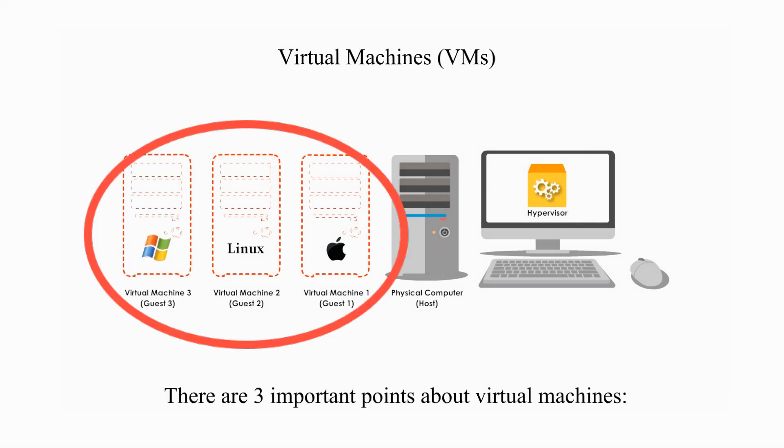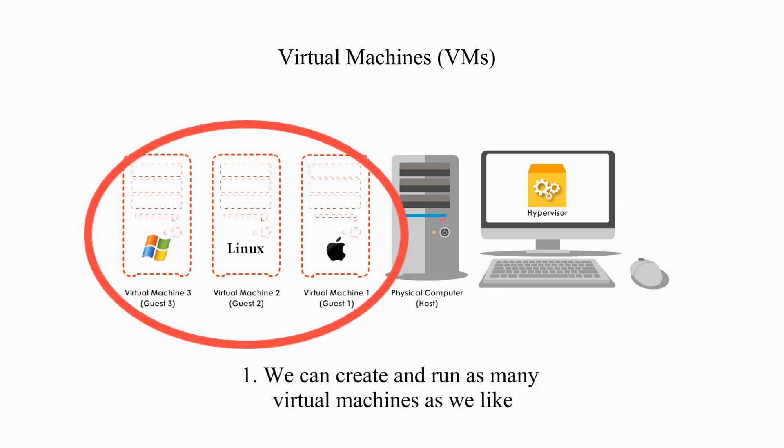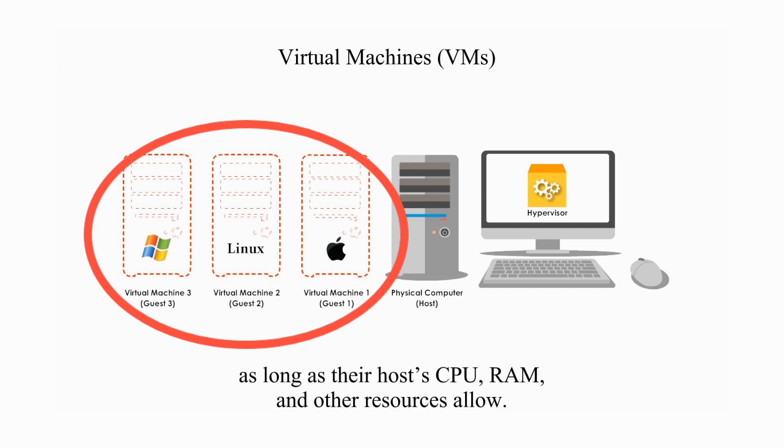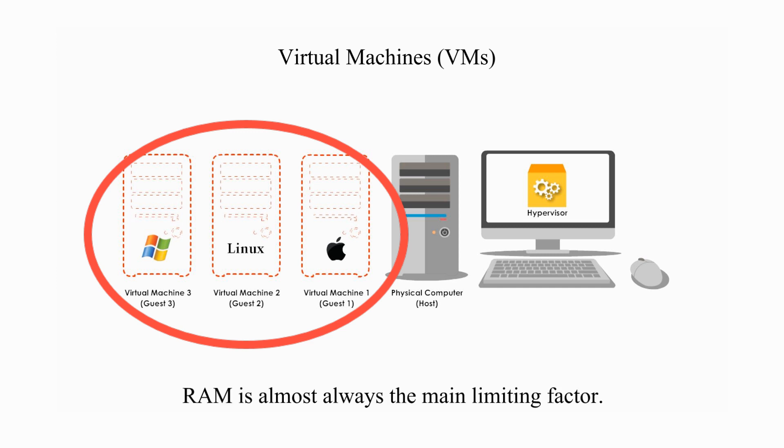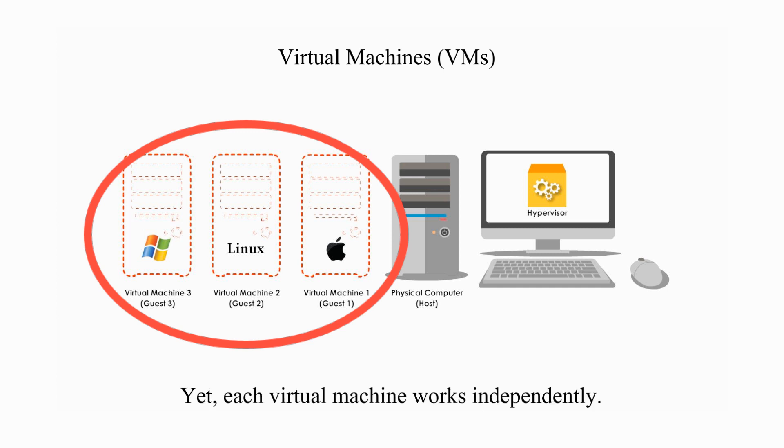There are three important points about virtual machines. One, we can create and run as many virtual machines as we like, as long as their host CPU, RAM, and other resources allow. RAM is almost always the main limiting factor. Together, all the virtual machines share the same resources of the host, yet each virtual machine works independently.